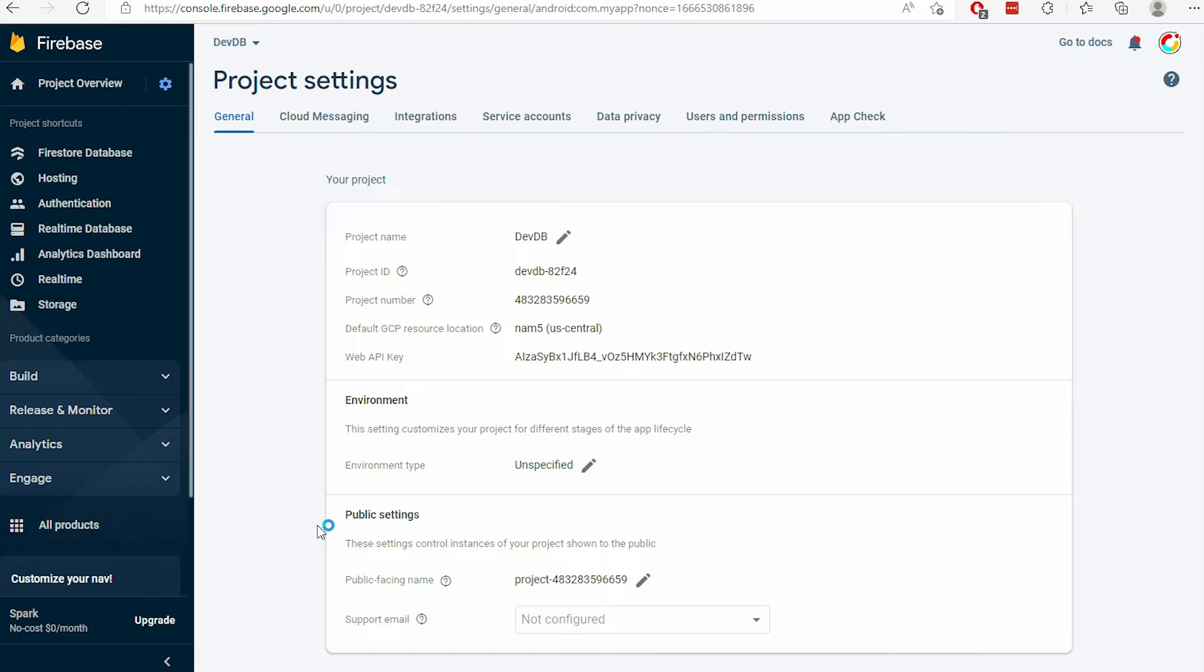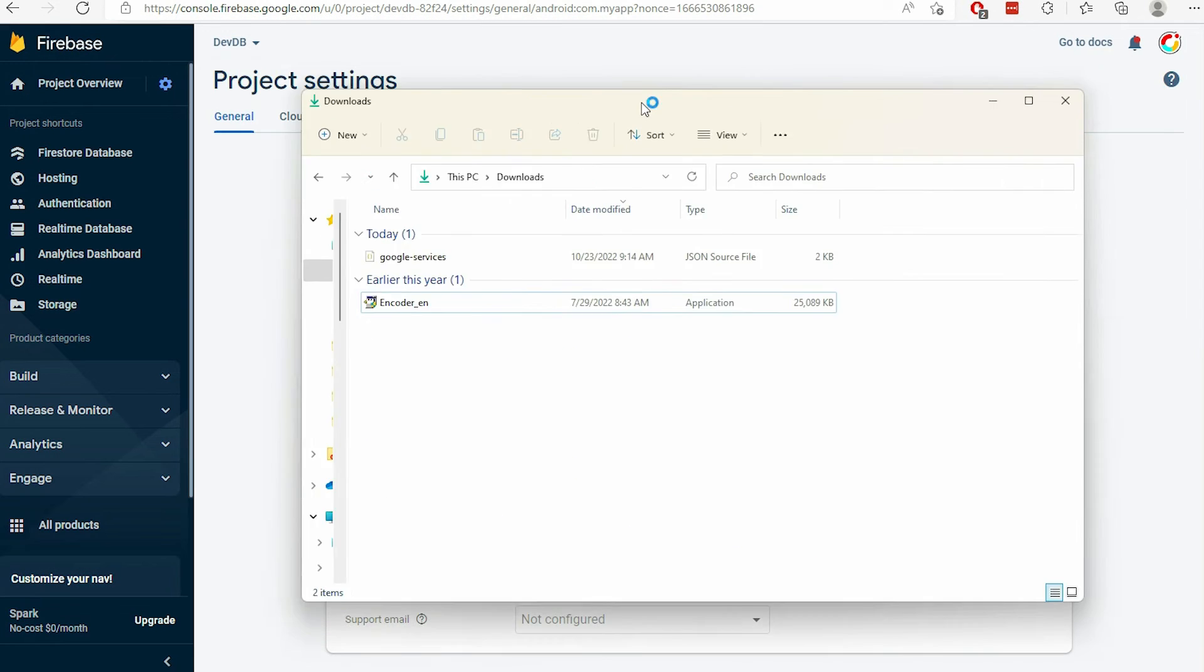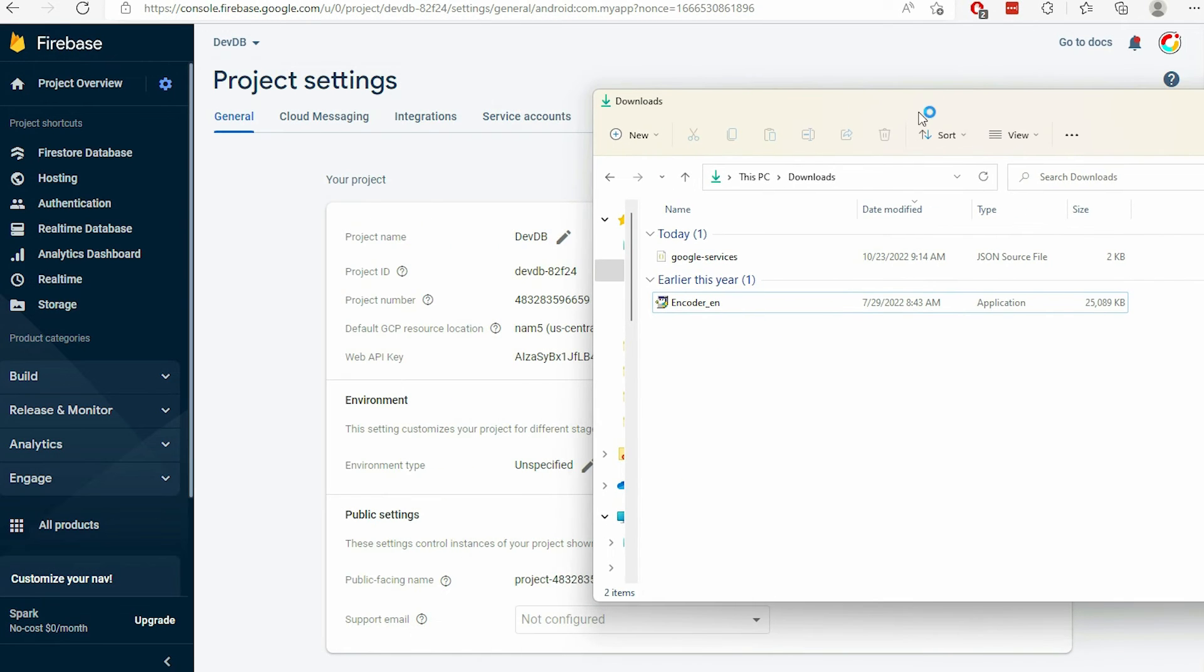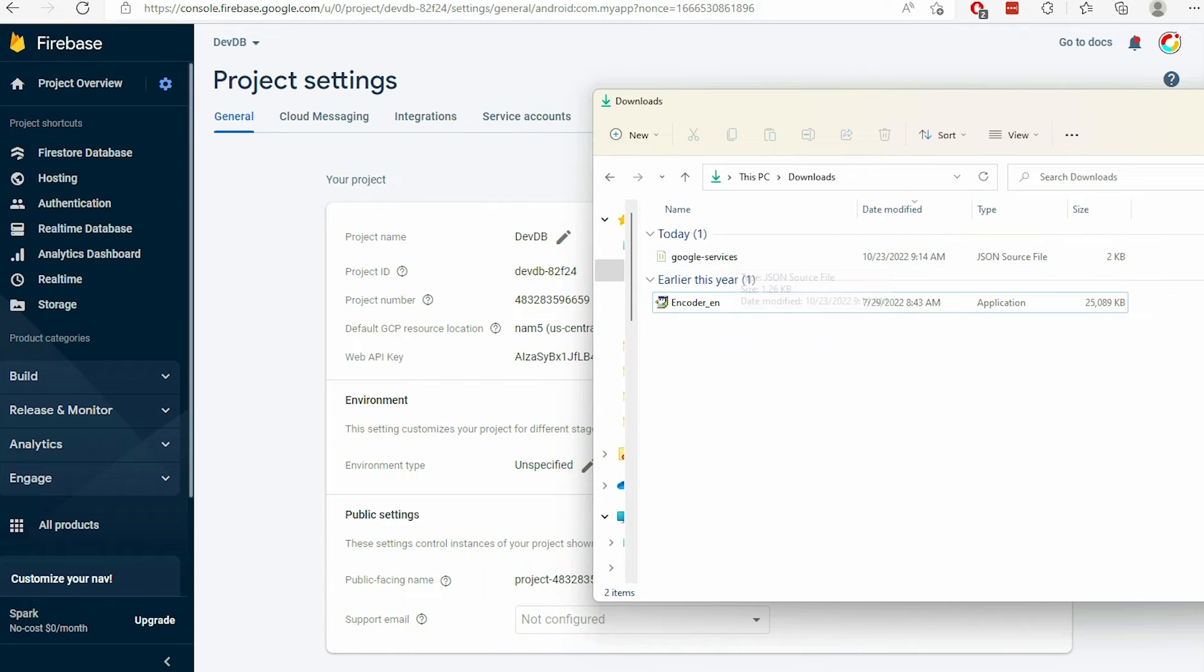When the app is created, locate the GoogleServices.json file that you downloaded, then move it to the Unreal Engine project folder.